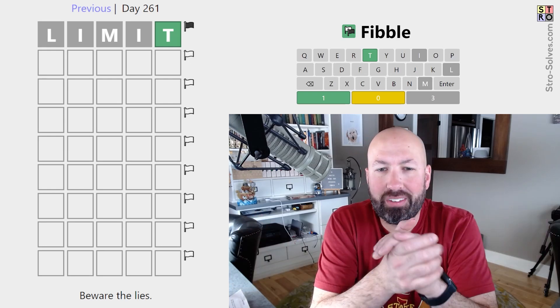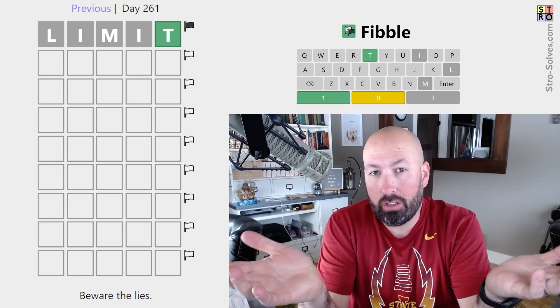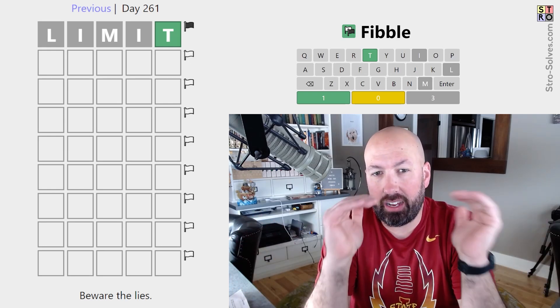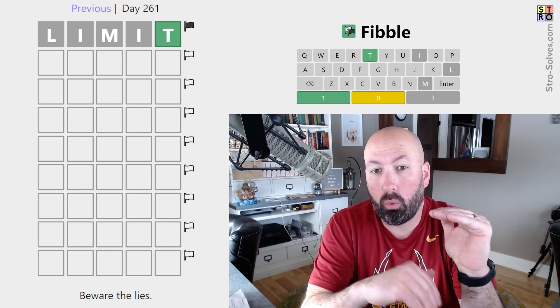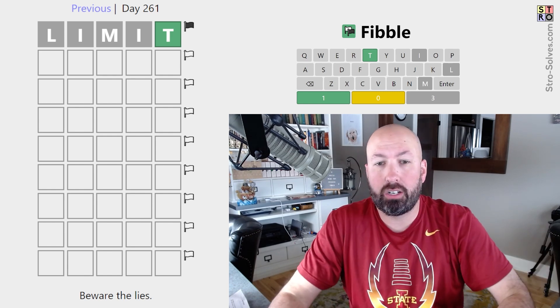All right, I'm looking at another Fibble today. Fibble is like Wordle, but on each row one of the clues is a lie.